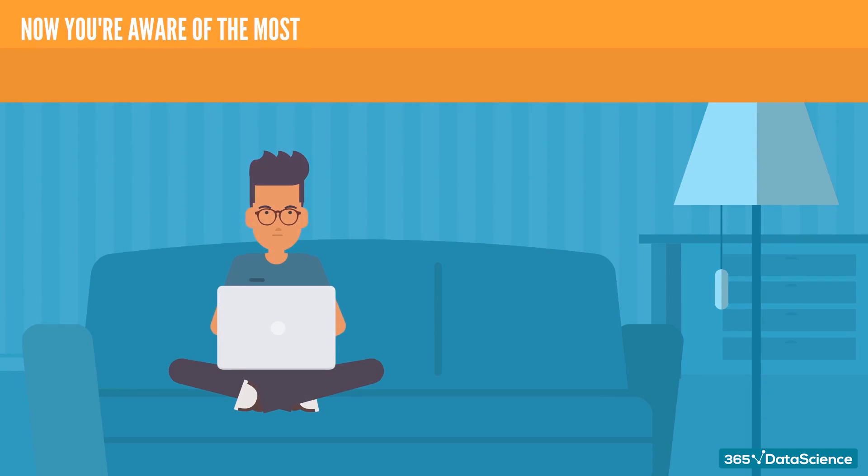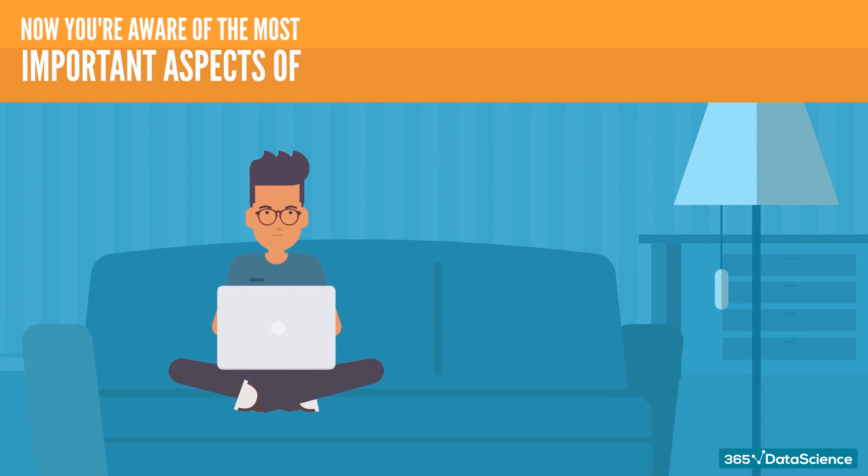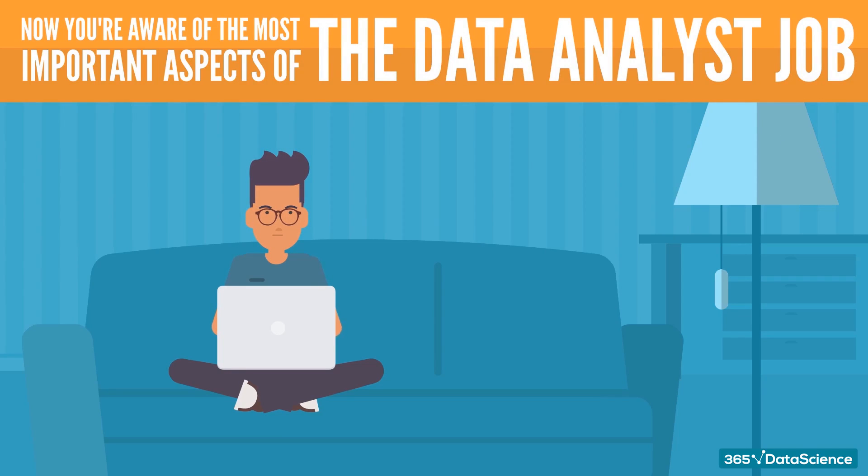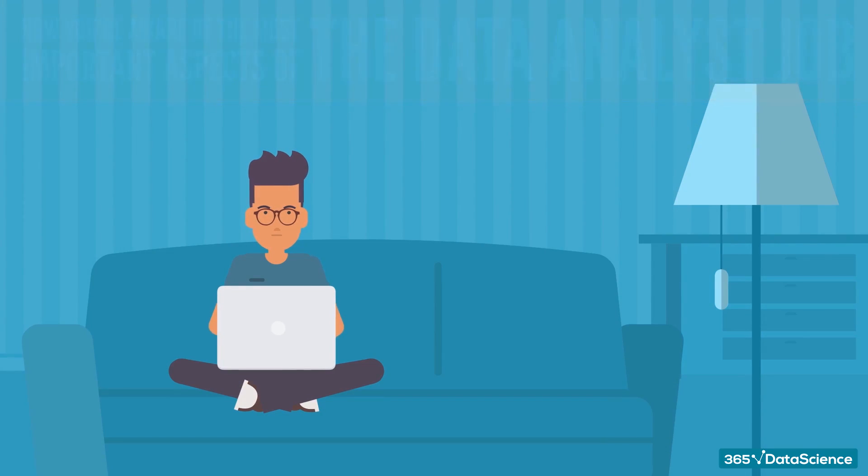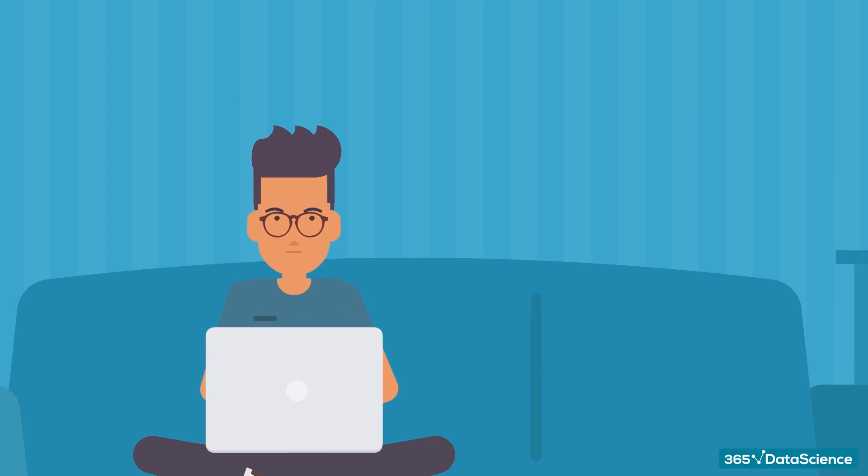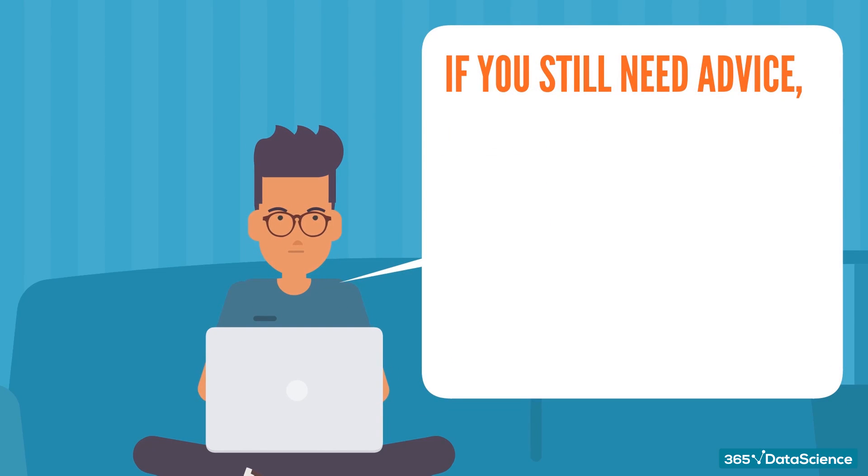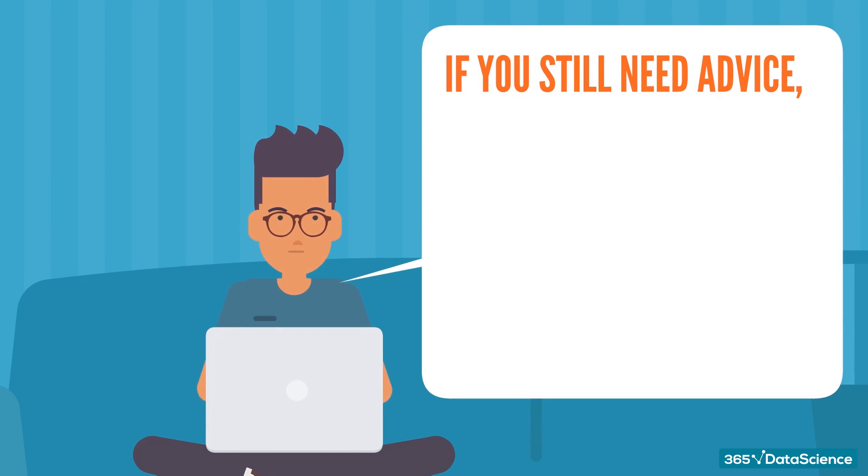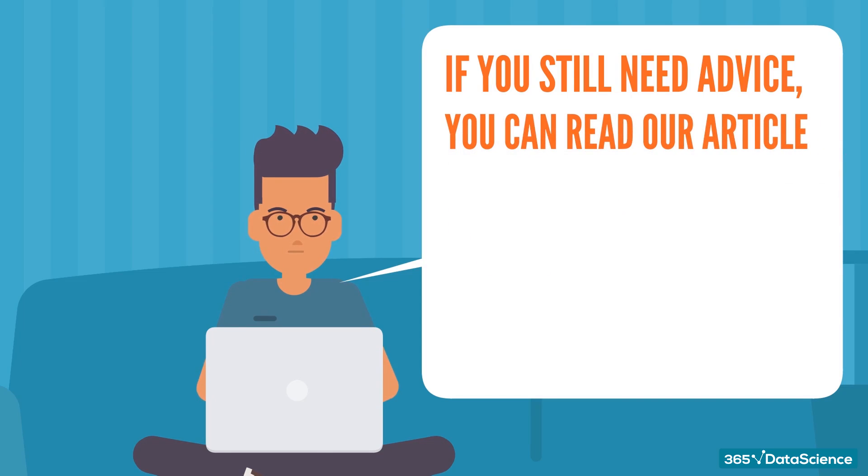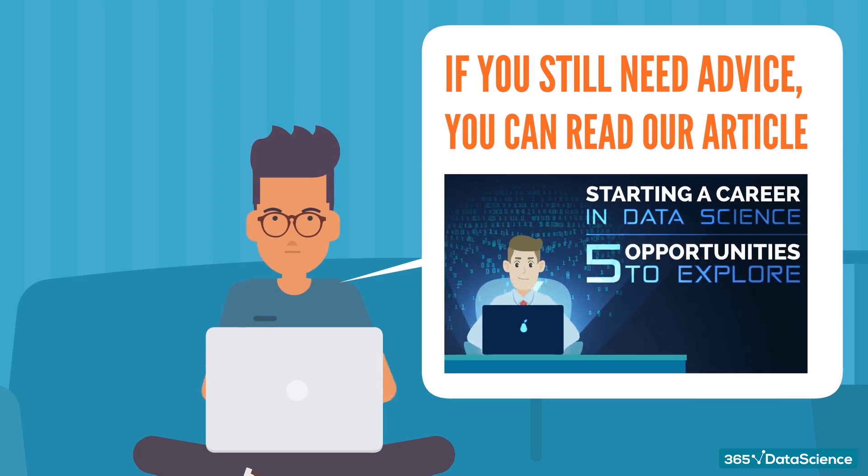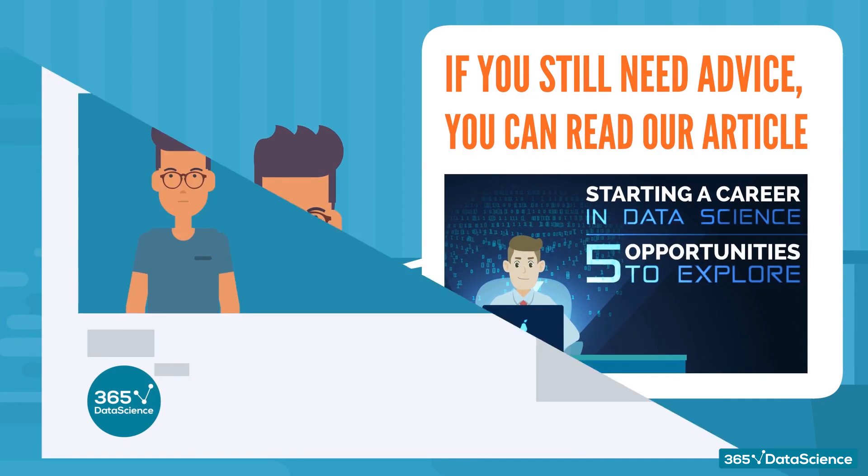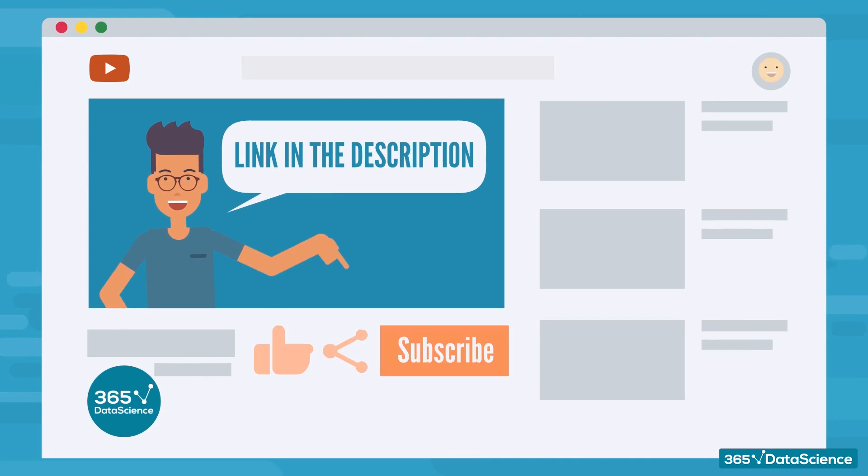Alright, now you're aware of the most important aspects of the data analyst job and what skills to focus on in order to become one. Nevertheless, if you feel like you still need additional career advice and a more detailed analysis of the career opportunities in data science, we wrote a very long article about this and the link is in the description, if you want to learn more.